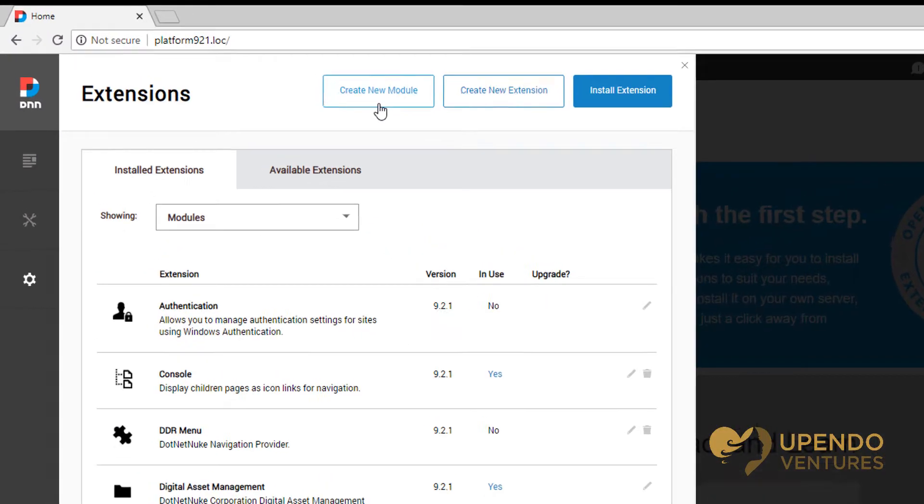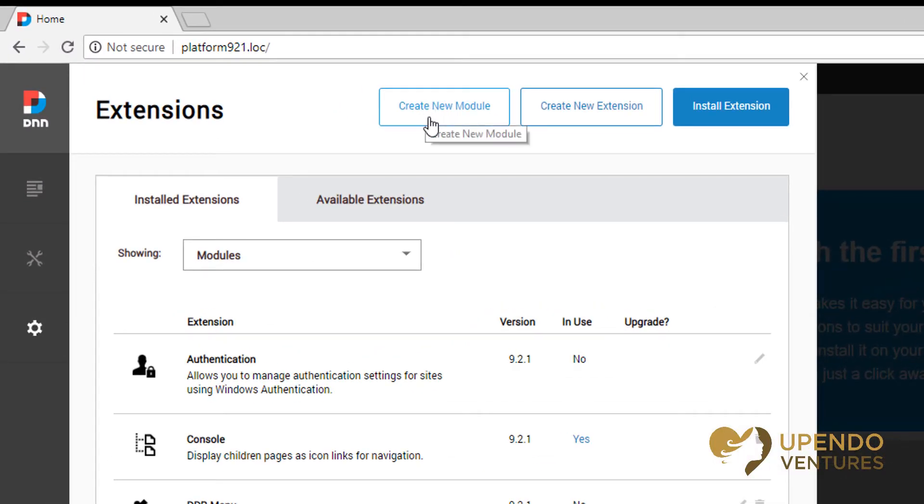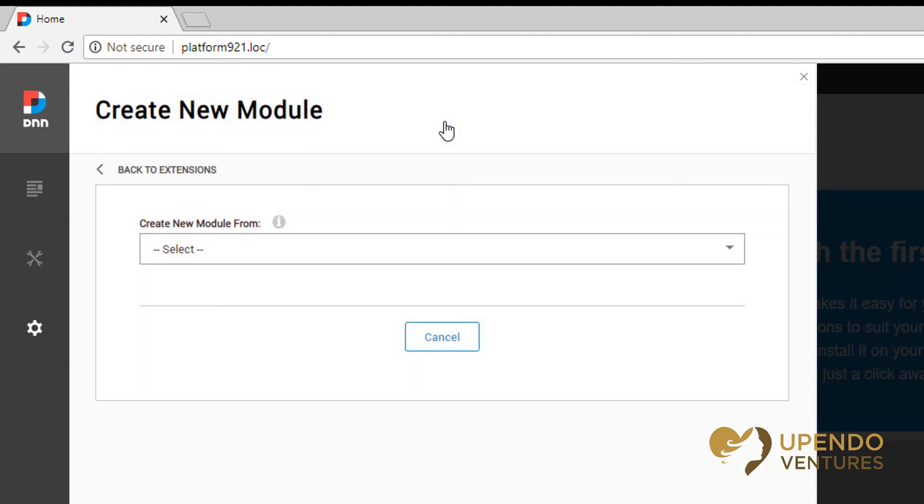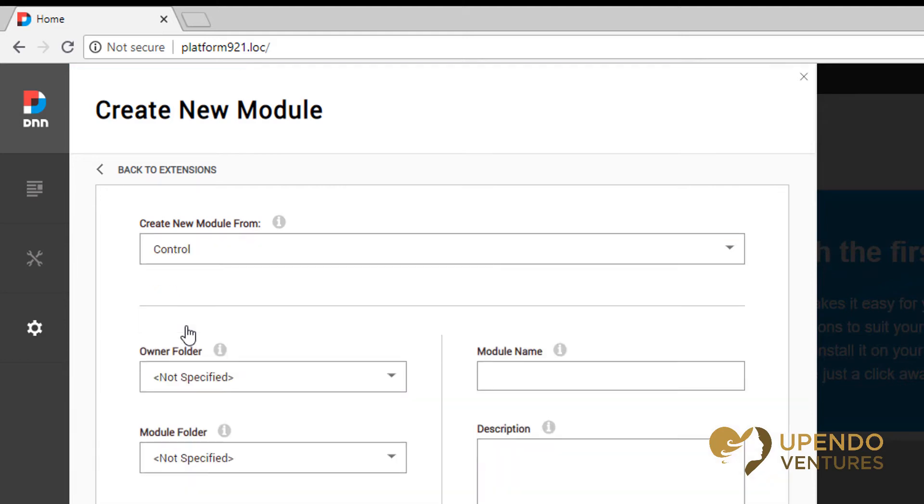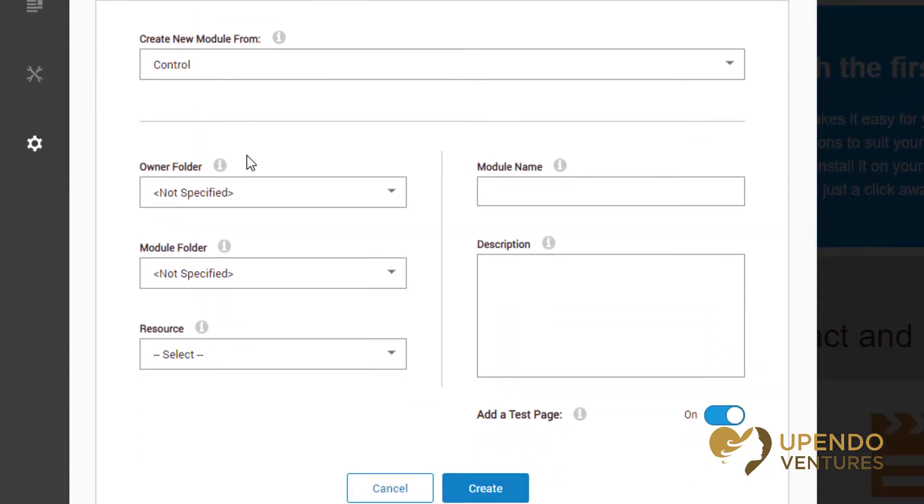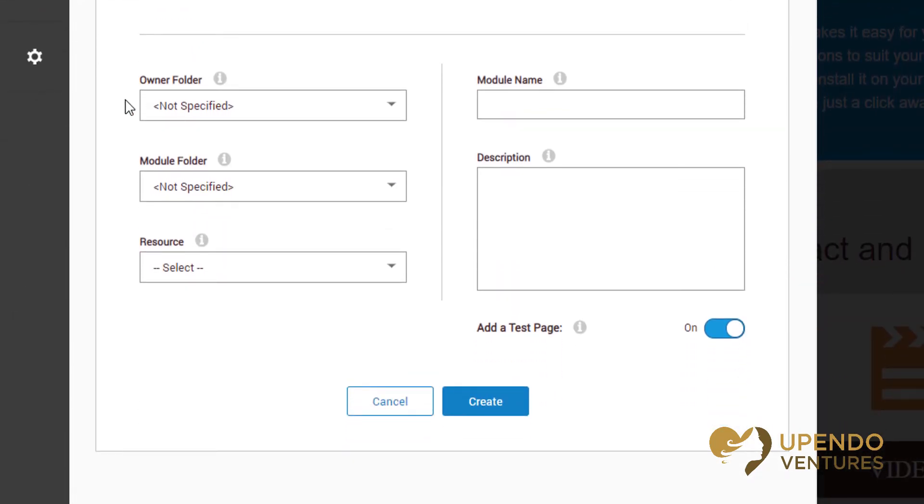In the extensions view, we have the ability to create a new module. We'll want to create the new module from a control. For this example, you can ignore the owner folder, but we'll want to choose the folder we just created under the module folder.